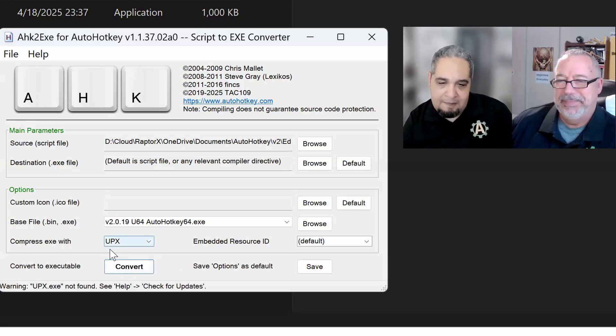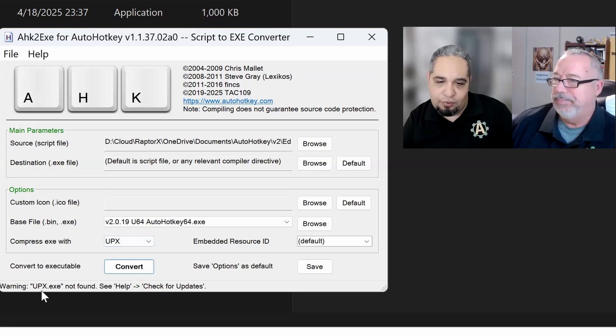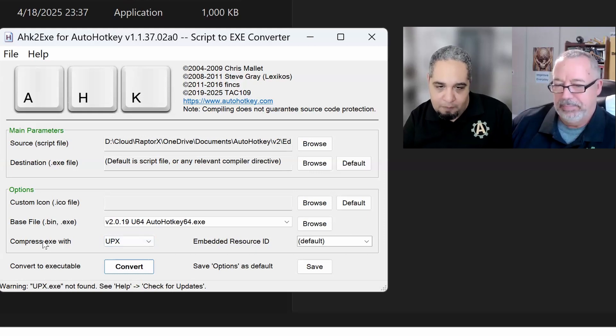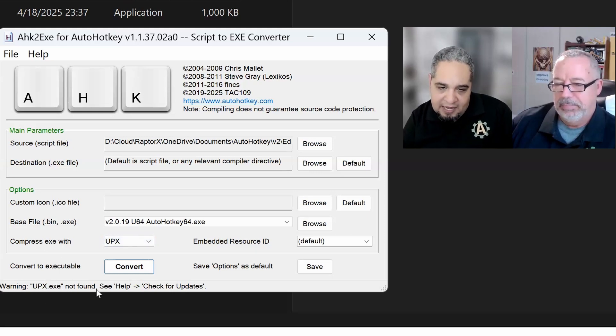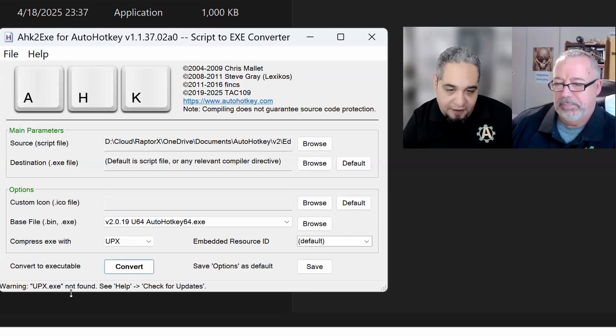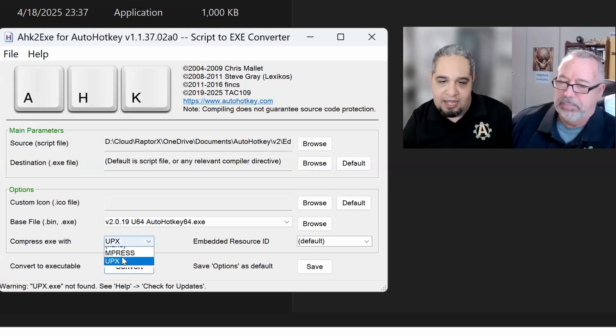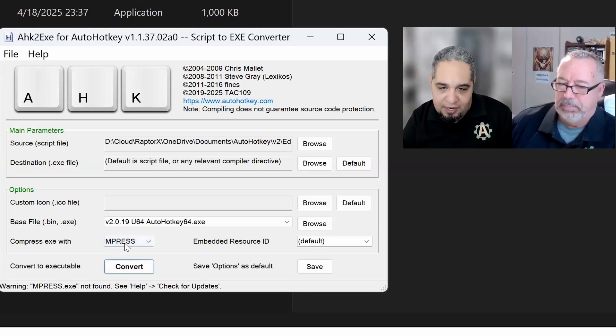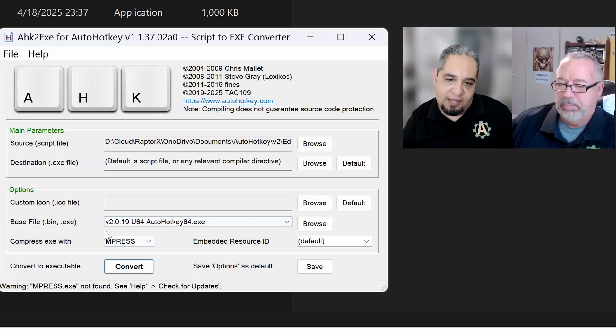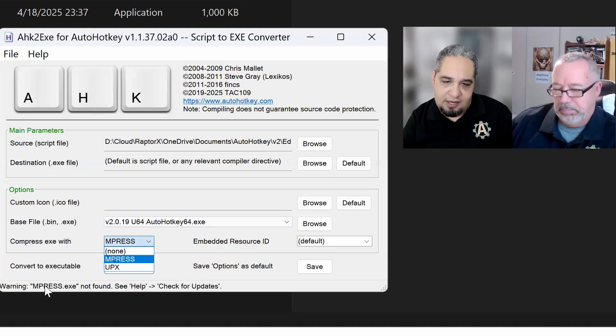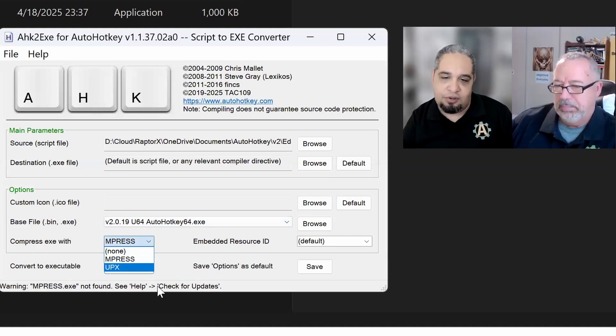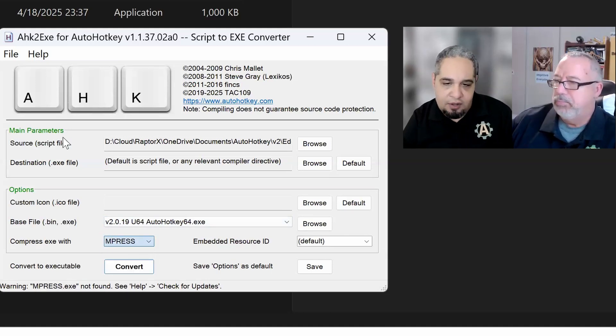But if you do, then you just should know what happens when you turn this on. Now, to do this, you do have to install those compressors. So there's UPX in here. It says not found. And the same for the MPress. So as you can see, it directs you on what to do. You have to go to the help menu, go to check for updates.